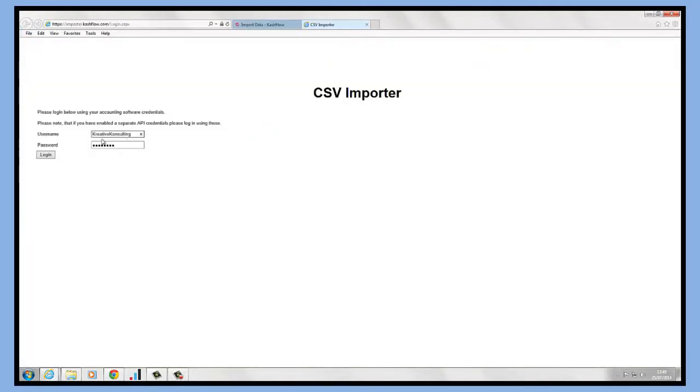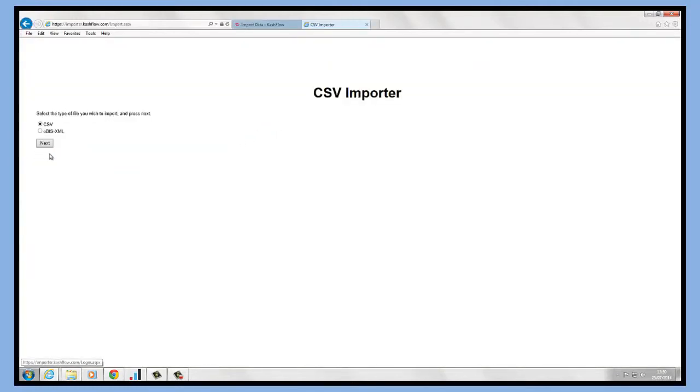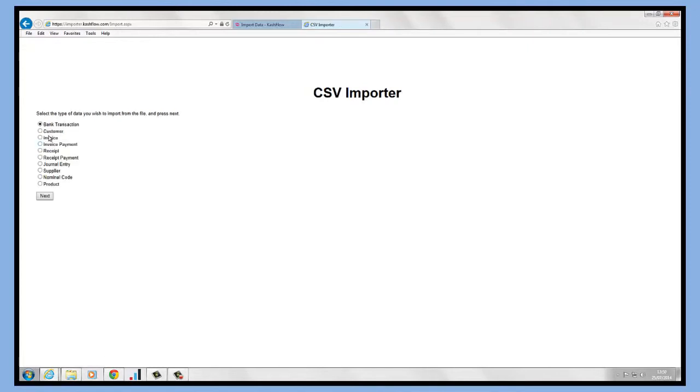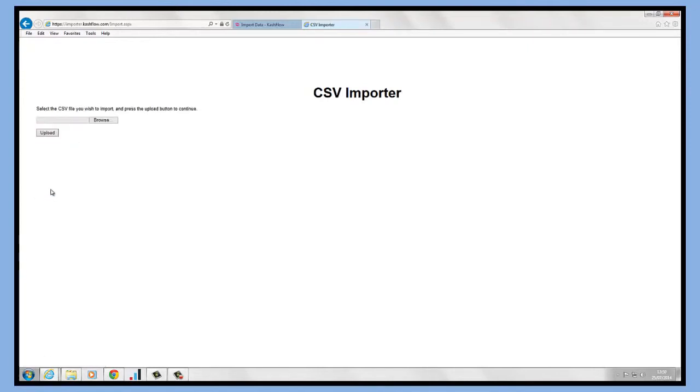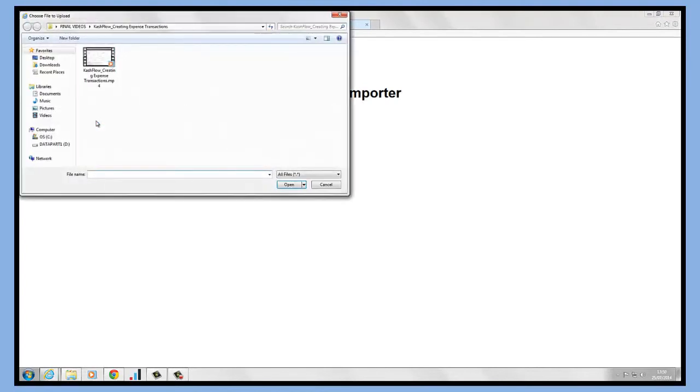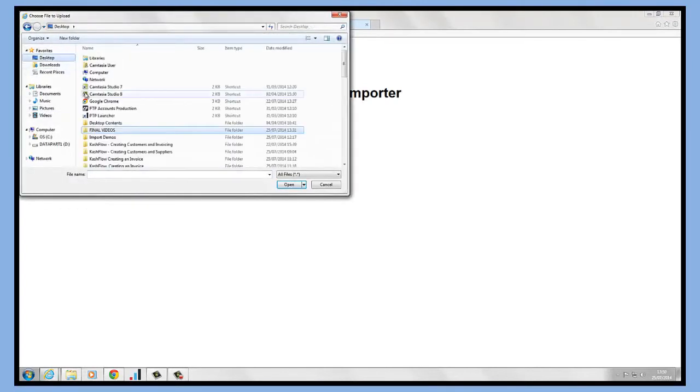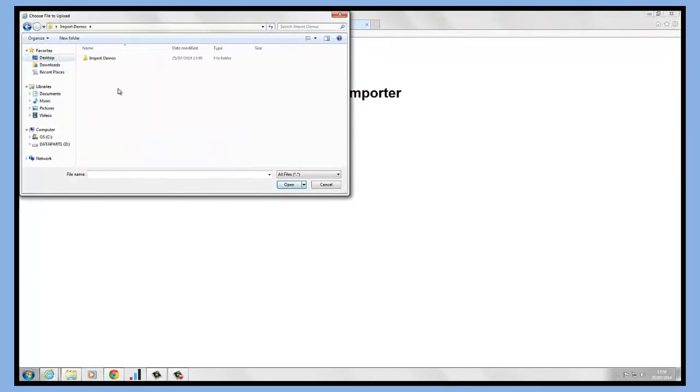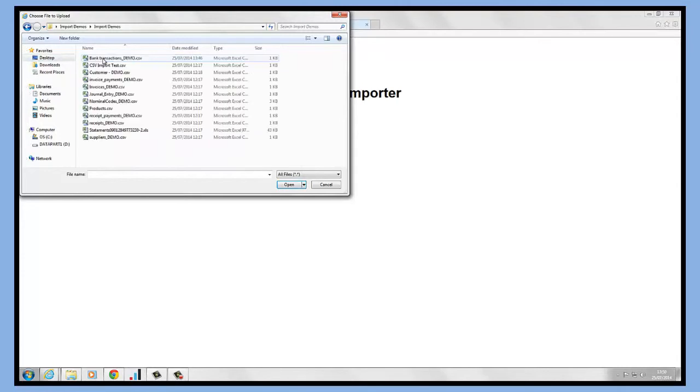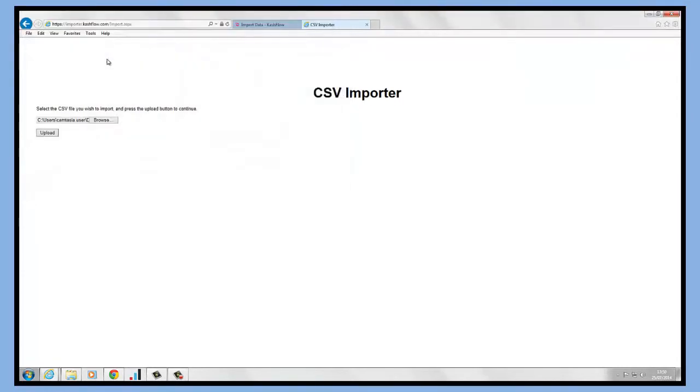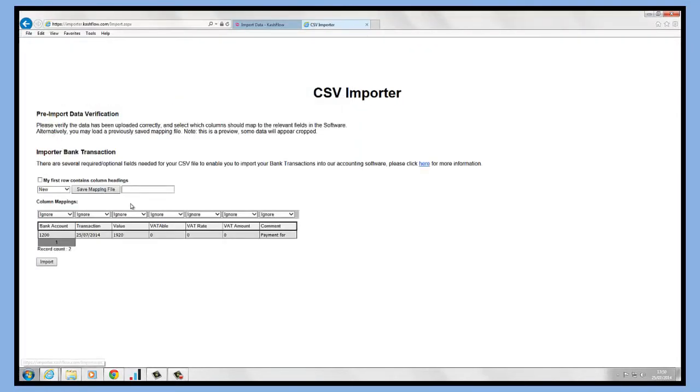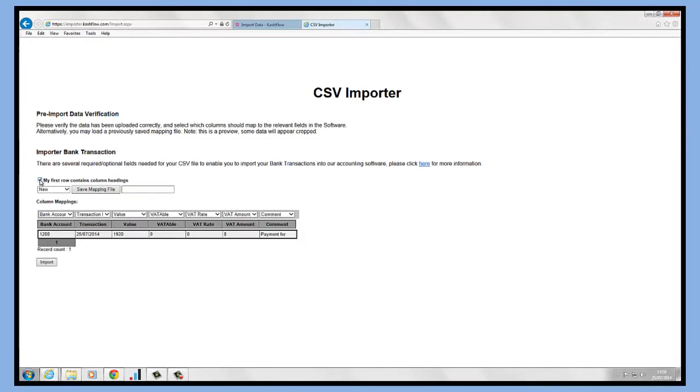I'm importing bank transactions, so I can just click next and go to browse. Then all I'm doing is going to my CSV import from my bank, uploading. This is going to bring in my payment on account. My first row contains my column headings, so it's going to import that information directly in.